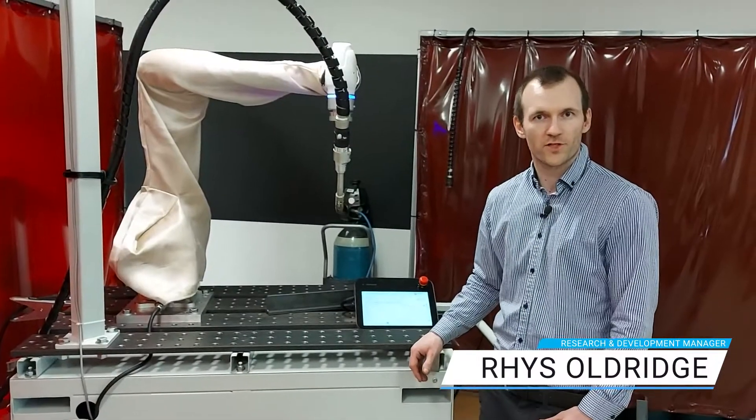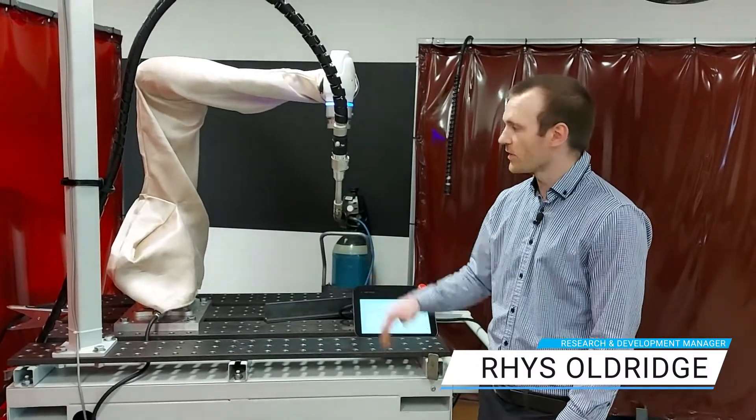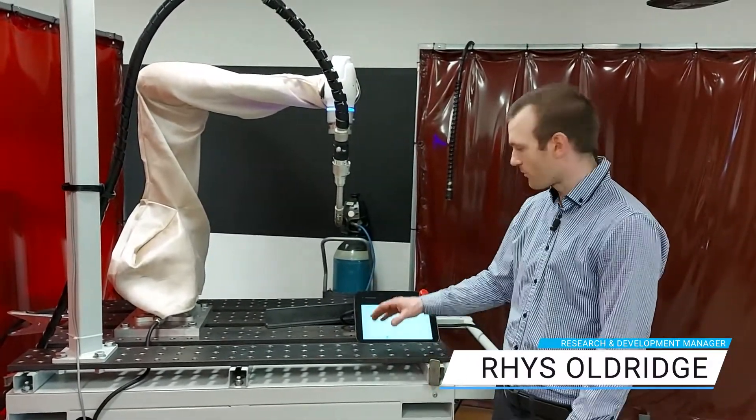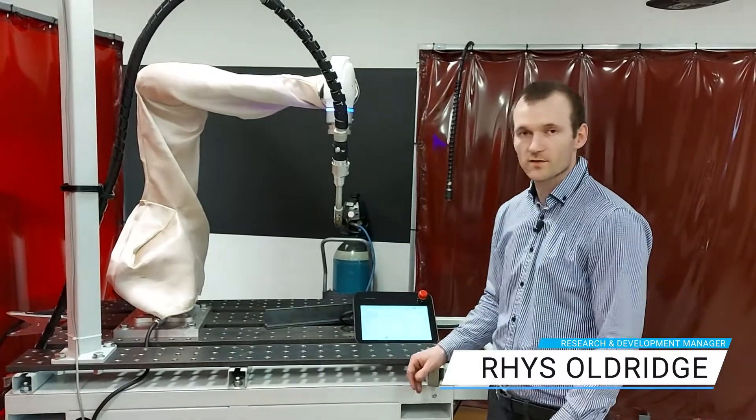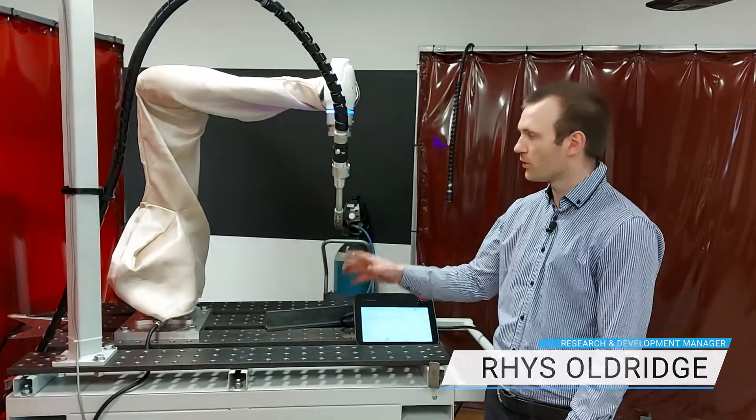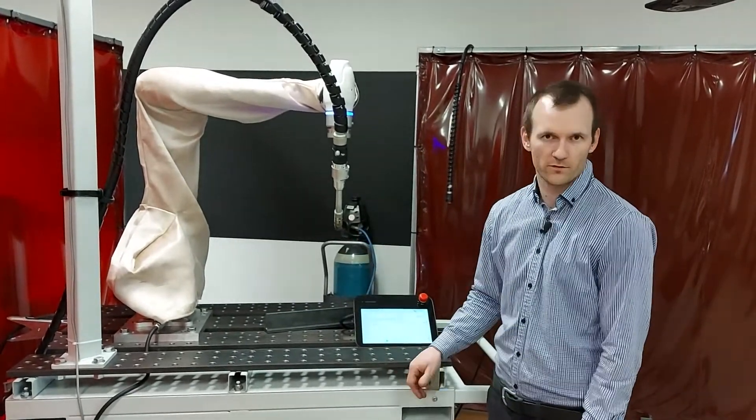Hi guys, it's Rhys Aldrich here, the R&D Manager at Diversco. I'm going to run through how easy it is to set up a basic weld on your Doosan welding cobot.